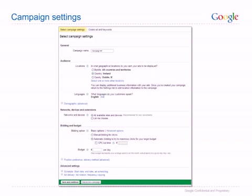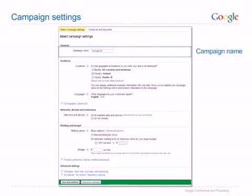The first step to create your first campaign is to specify your settings, all done on this one page. Don't worry — if you change your mind about any of these settings later, they can easily be changed at any time. Firstly, campaign name. Give your campaign a recognizable name, which will make it easy to manage your account. Name your campaign after the first product or service category that you want to start advertising.